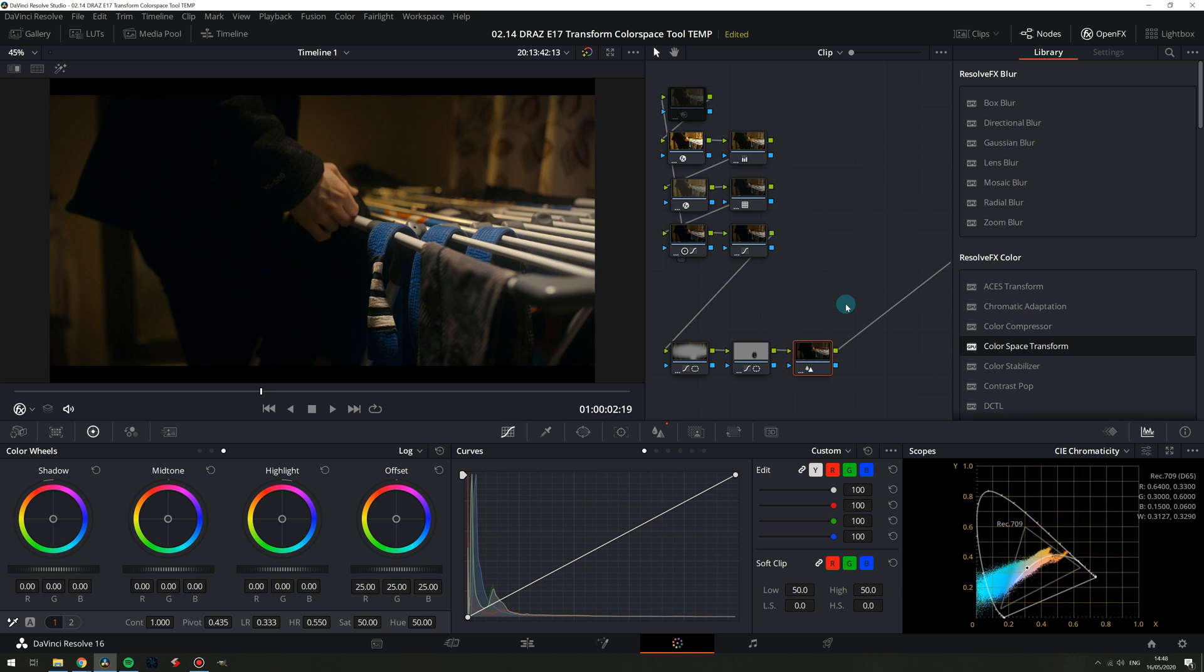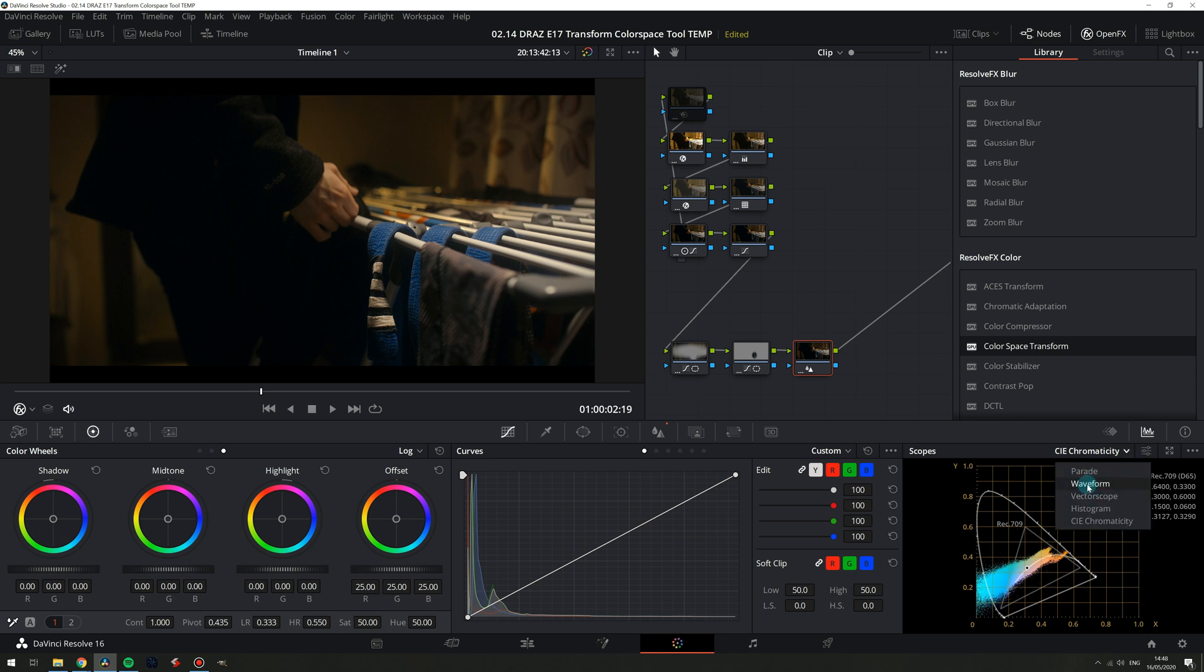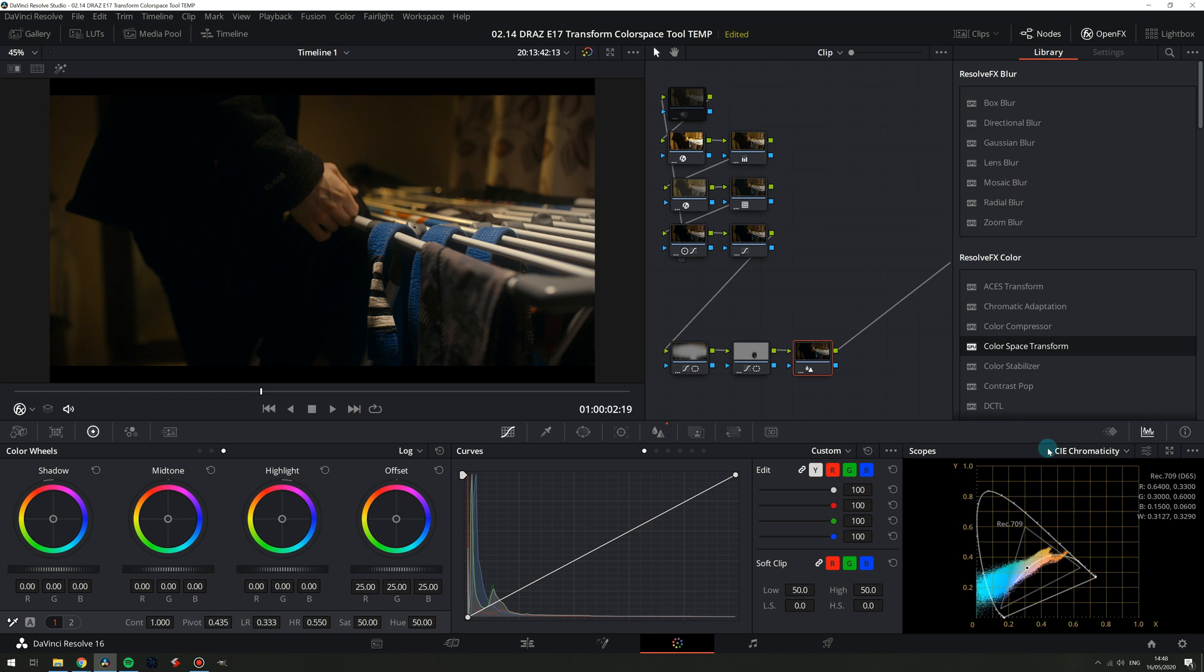So with my grade complete we can see with the waveform that all my luminance values are in check. But how are we doing for color? Well switching back to our CIE chromaticity scope we can see that a lot of our blue hues are out of bounds and some orange slash reddish hues are too.